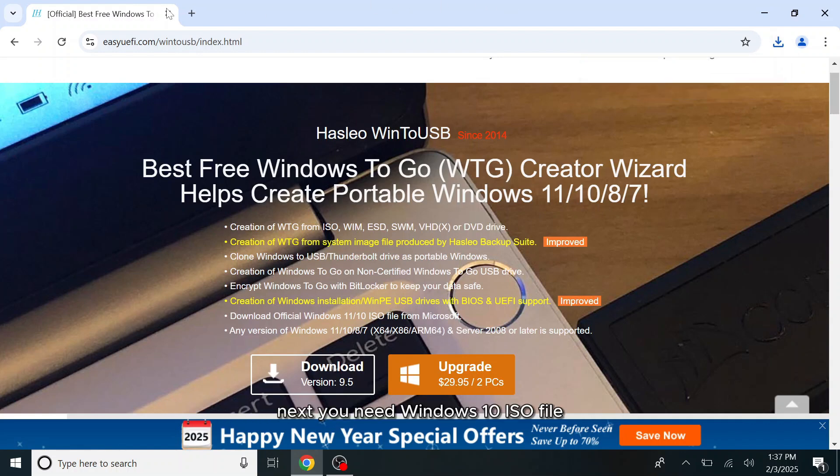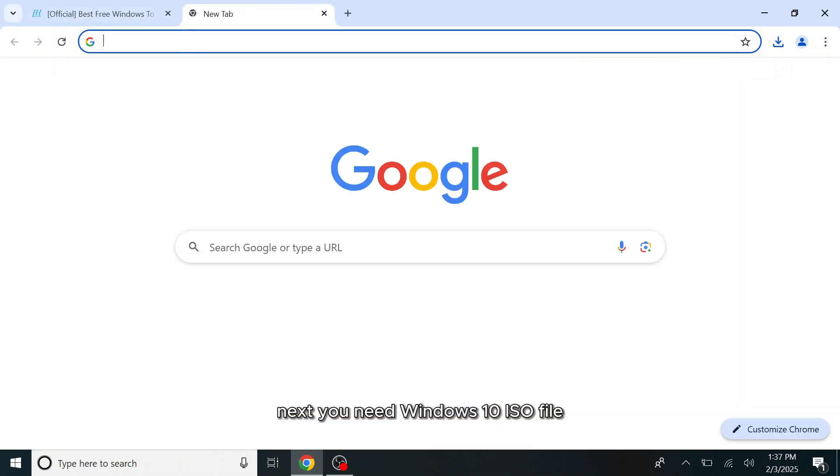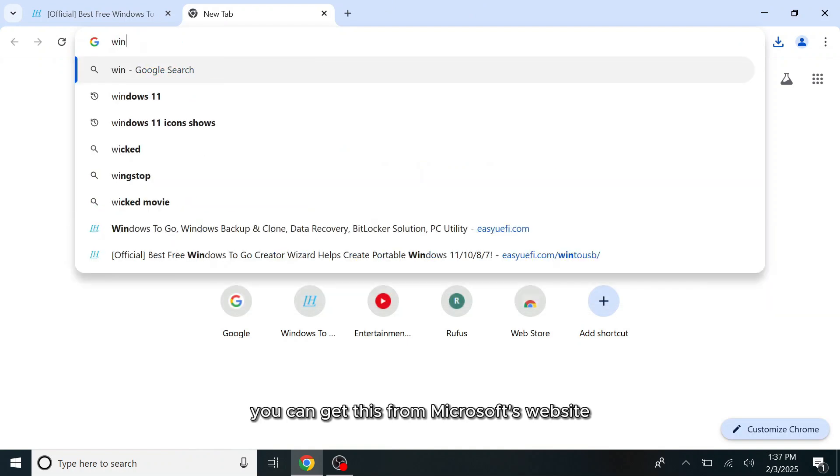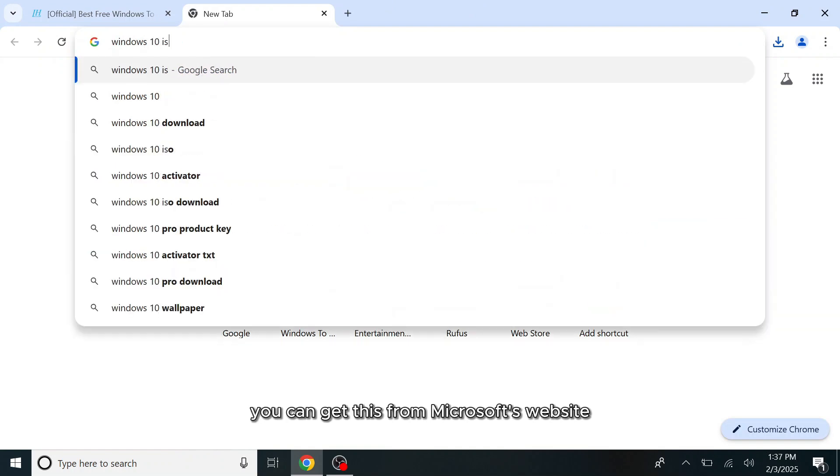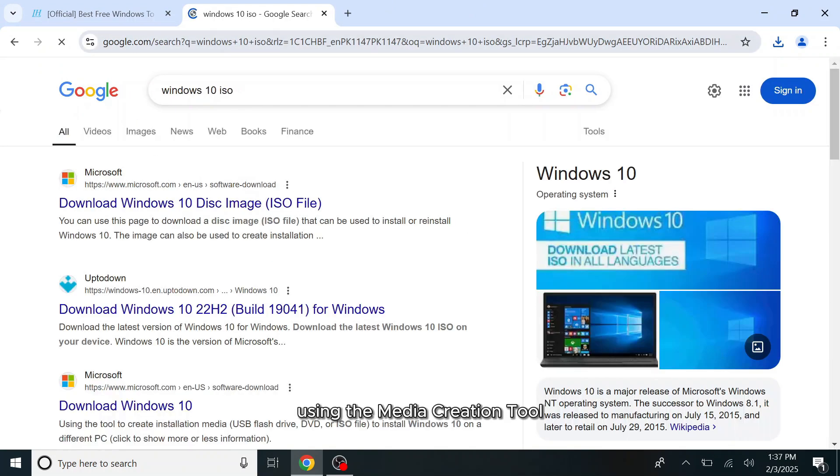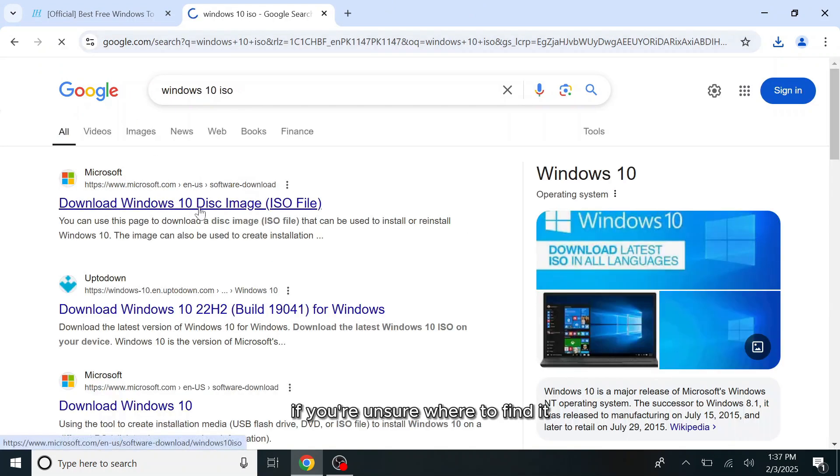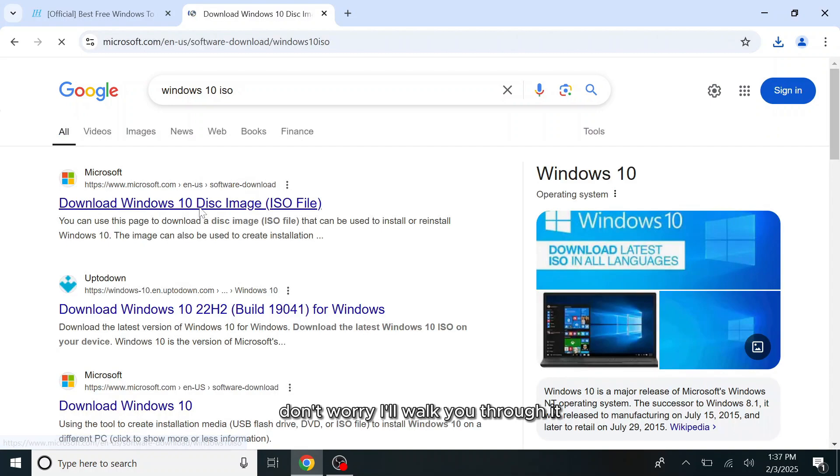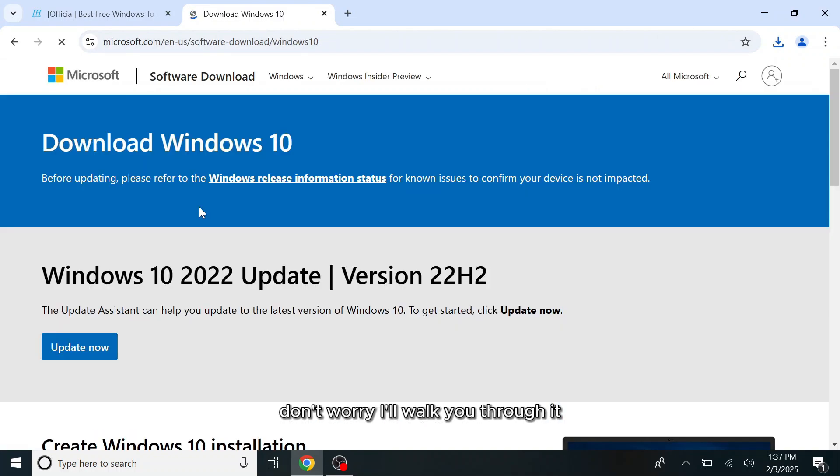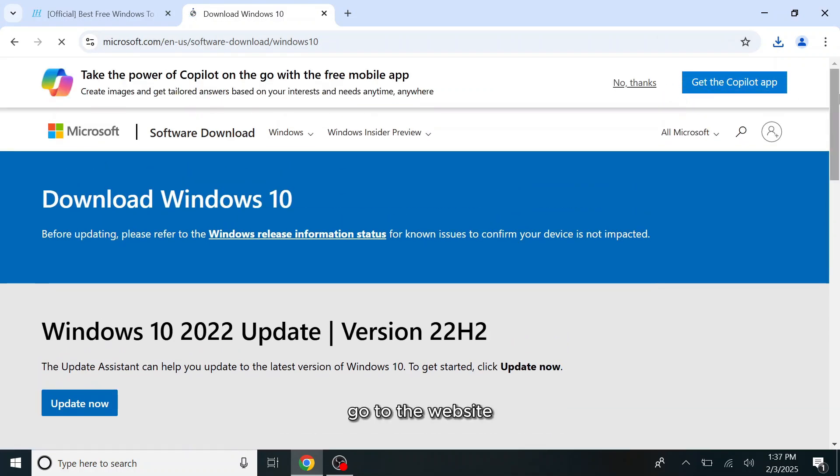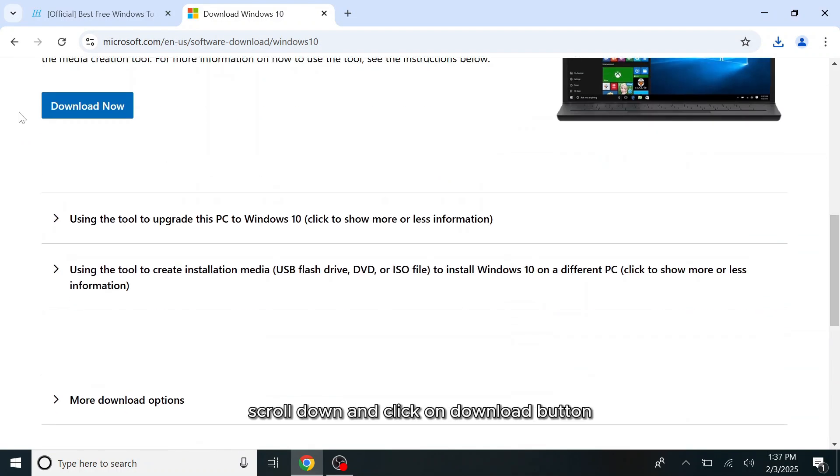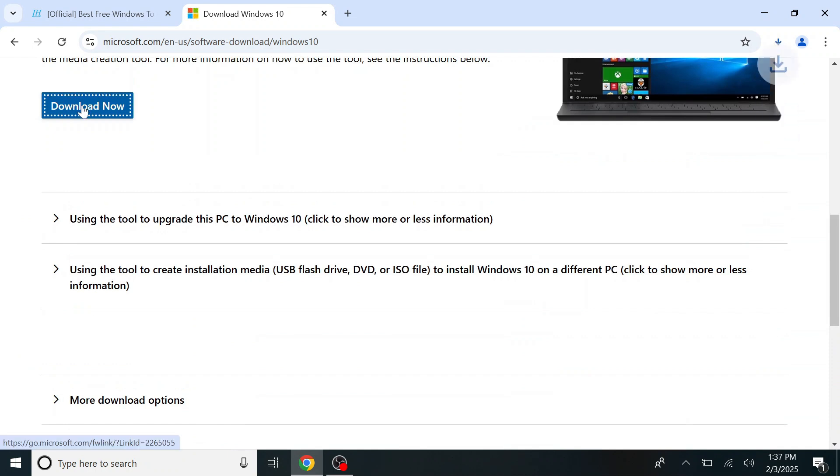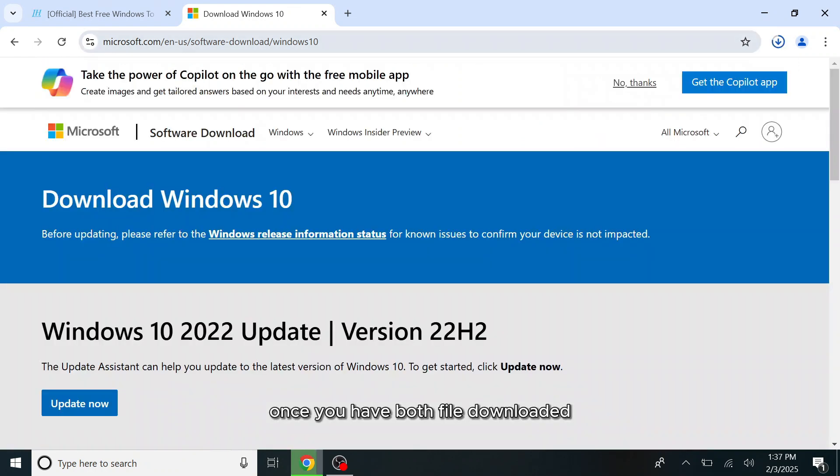Next, you need Windows 10 ISO file. You can get this from Microsoft's website using the Media Creation tool. If you're unsure where to find it, don't worry, I'll walk you through it. Go to the website, scroll down and click on Download button. Once you have both files downloaded, we can begin the installation process.